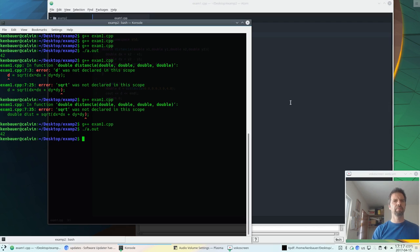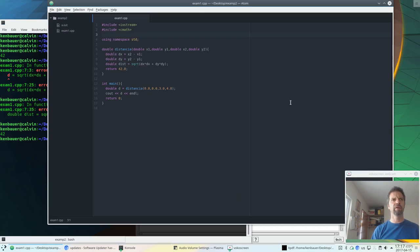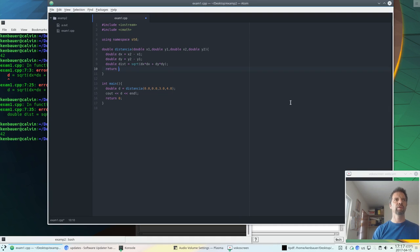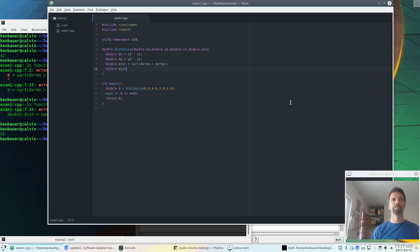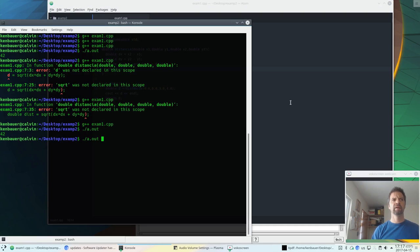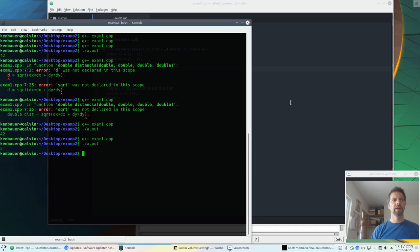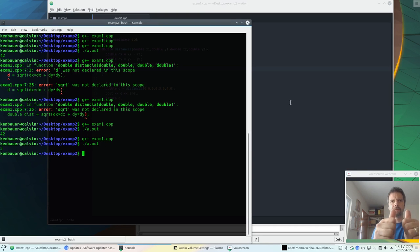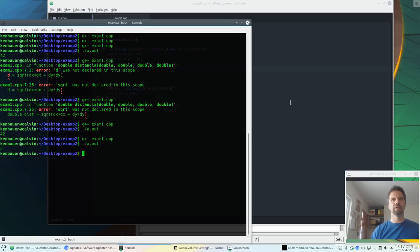And it printed 42, but I wanted 5. Oh, it's because we're still returning 42. Let's return the dist value. Let's check. And we'll compile. And we'll run. And it prints 5. I could test more, but that's good for now. On to the next.